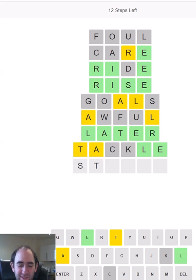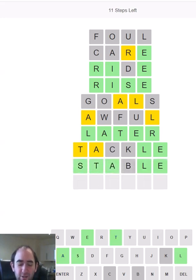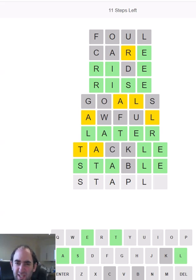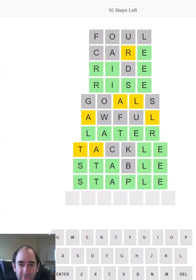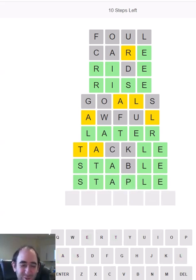Which means that the A is going to be third or fourth. Let's try 'stable'. Oh! 'Staple'? There we go. Can't complain. Got it in three. Could have been two. So I think I'm a little bit unlucky, but never mind.